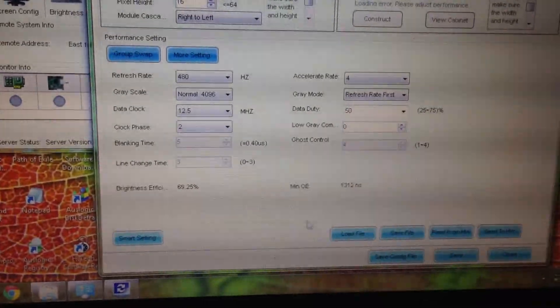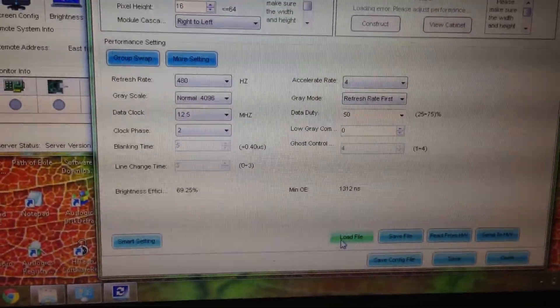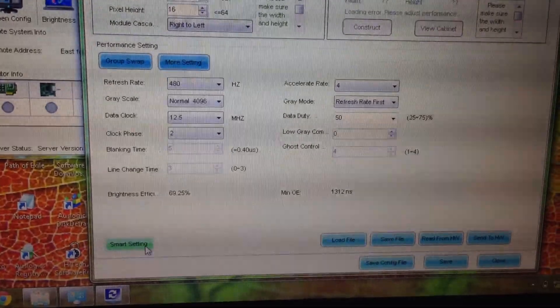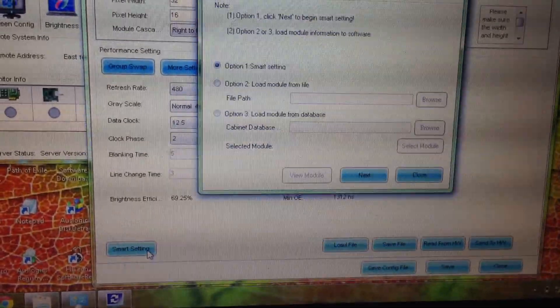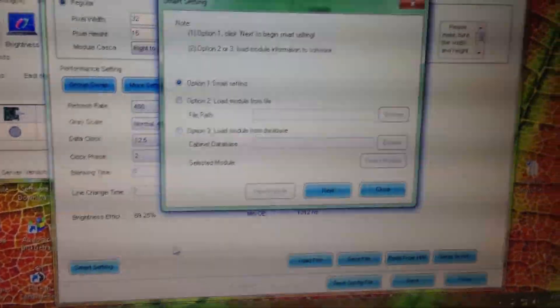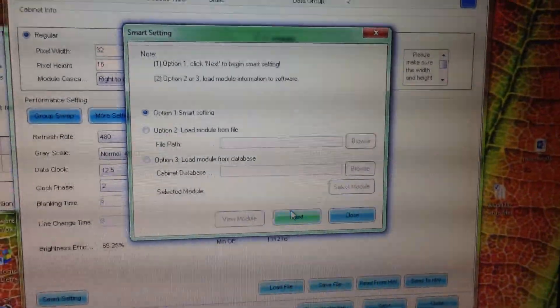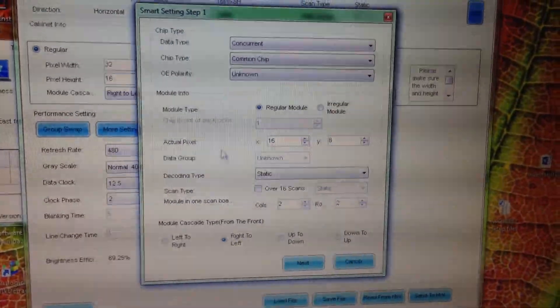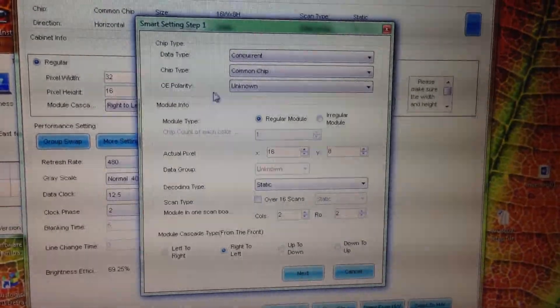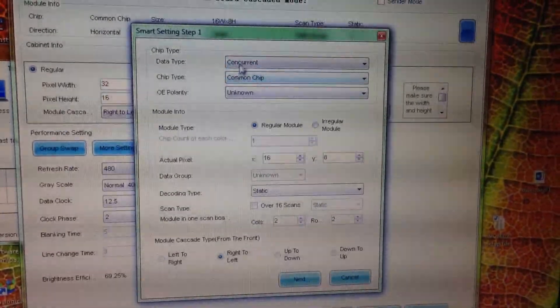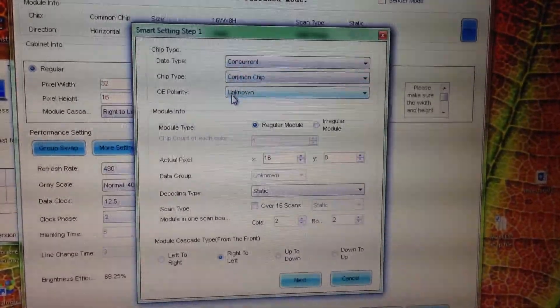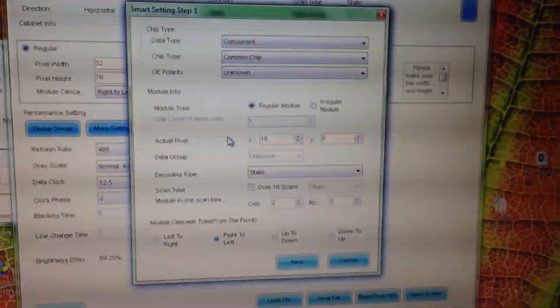You will have an option to load from a file or start a smart setup. Your chipset could be different and your values may need to be altered.